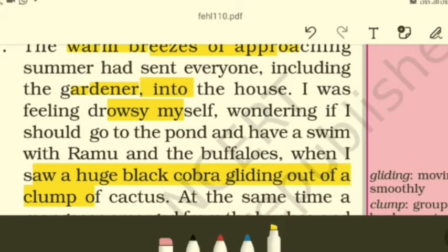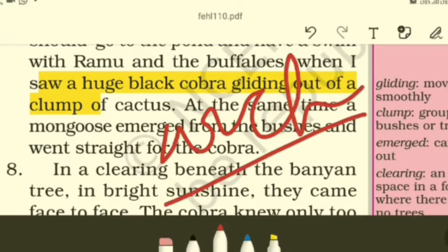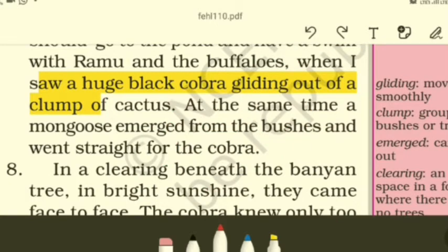Suddenly he saw the huge black cobra gliding out of a group of cactus, and at the same time a mongoose emerged from the bushes and went straight for the cobra — as though the cobra had occupied his territory. Mongoose and snakes are arch rivals, meaning they have been enemies since time immemorial. You must have heard stories about mongooses and snakes fighting. A similar setup was being held here.